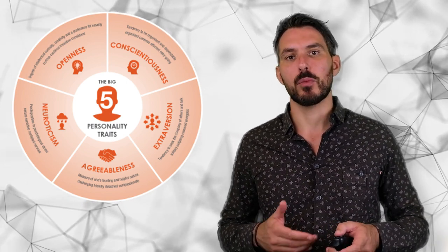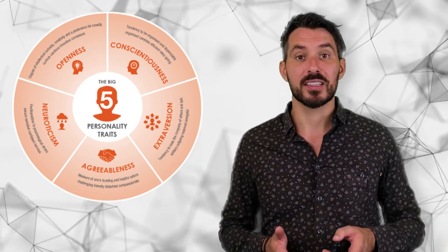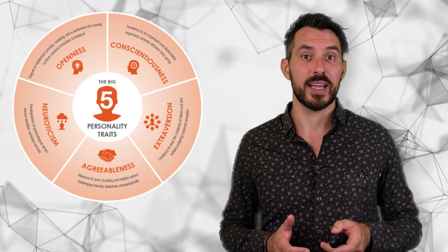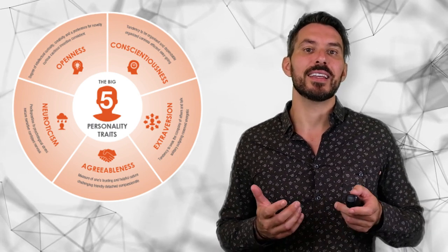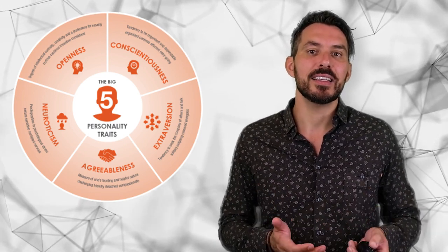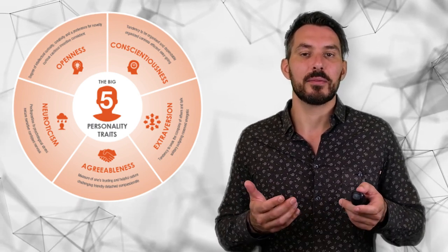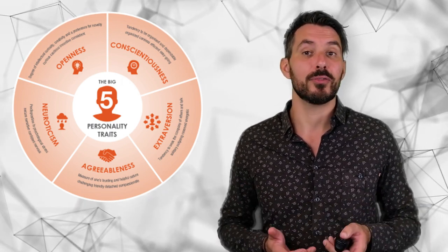In contrast, someone with neuroticism as a dominant trait seeks safety and their needs are totally different and they need a different approach.